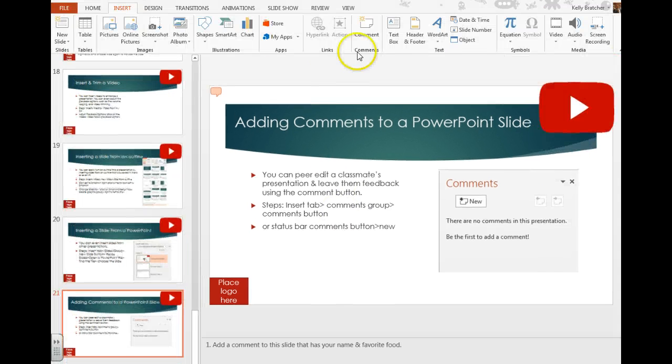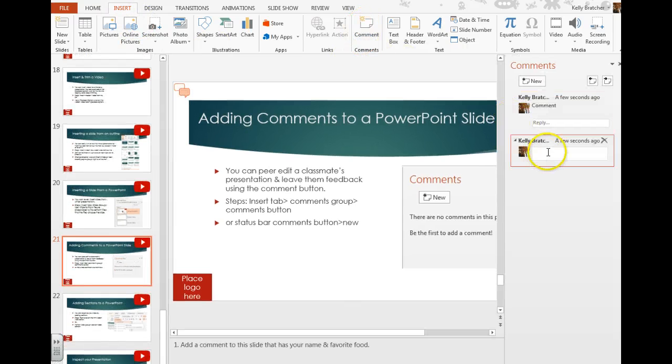Another option is to go to the Insert tab, Comments group, Comment, and add comments that way — both get you to the same place.